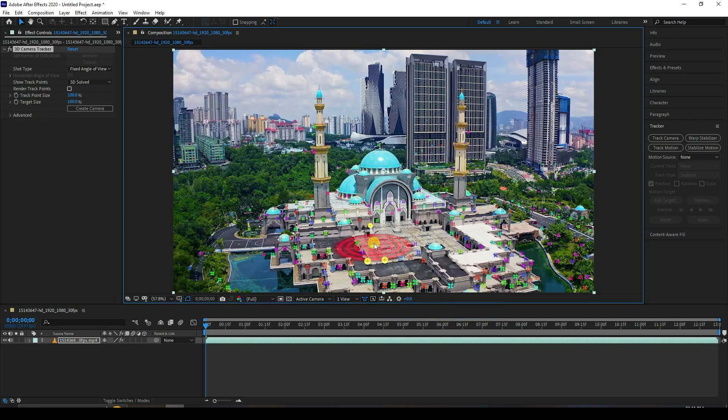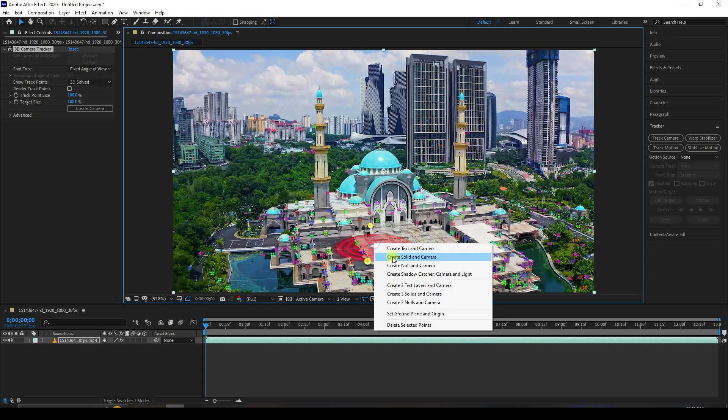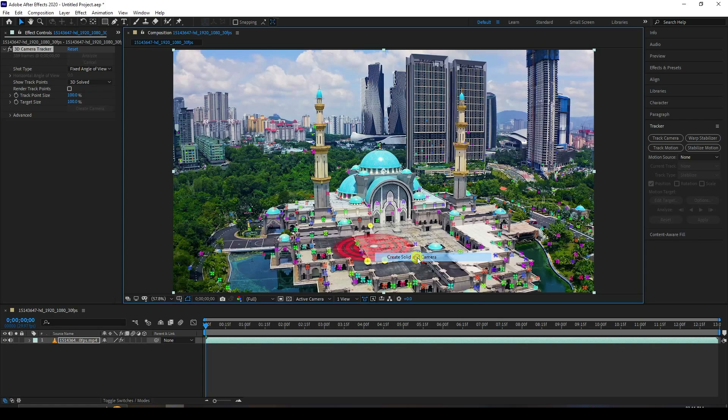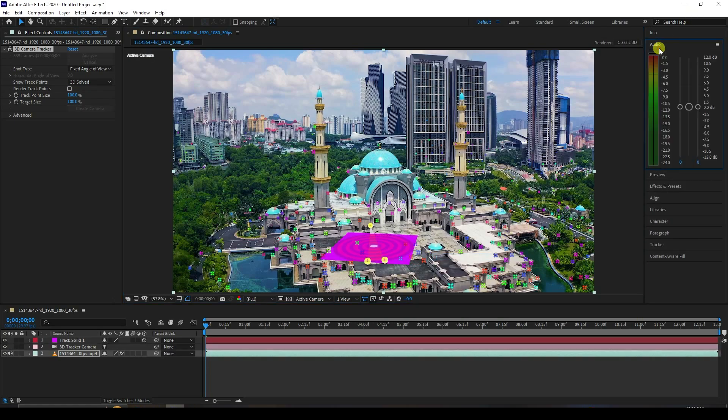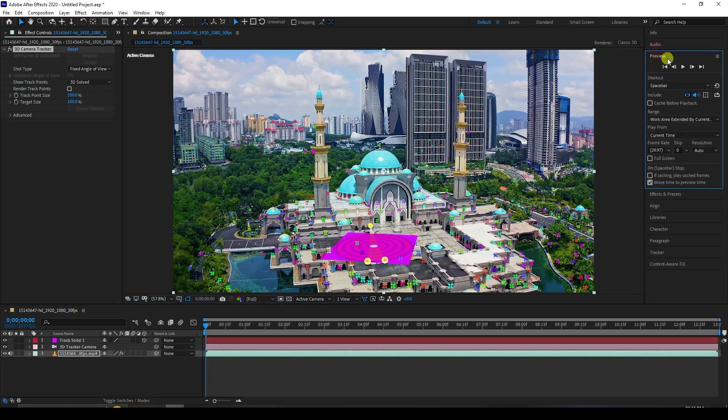Select only three points, then right-click and choose Set Ground and Plane Origin. Then right-click again and choose Create Solid and Camera.